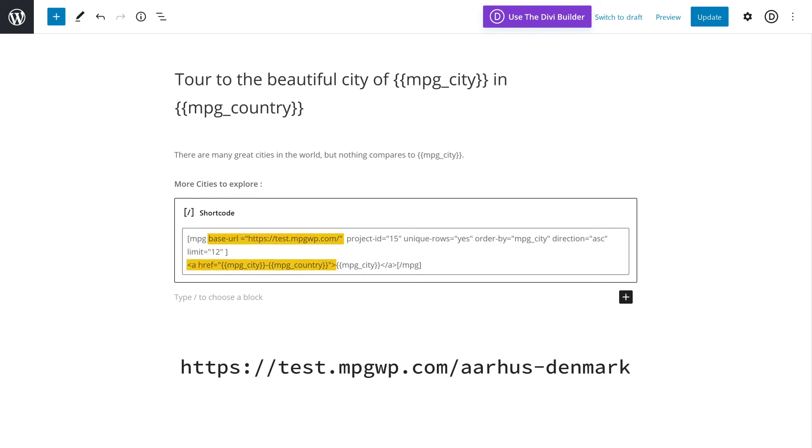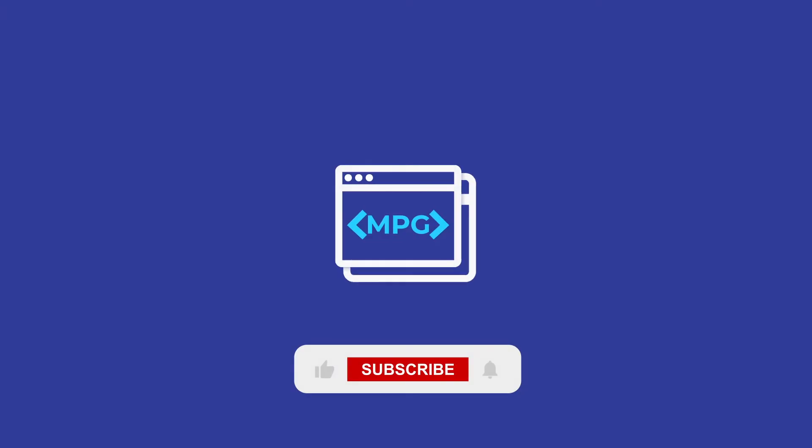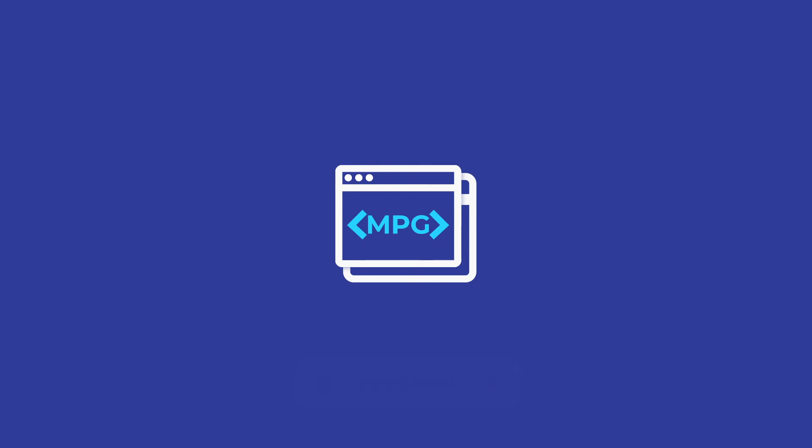That's it for this video. Like and subscribe to our channel and hit the bell icon to receive useful tips in the future. If you have any question, leave a comment below or contact our support team. Be sure to check the link below.